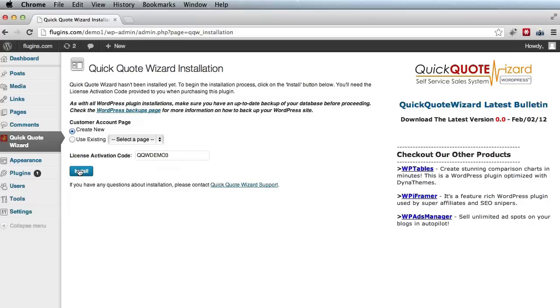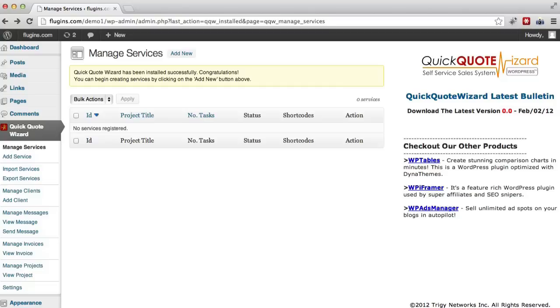Alright, so that's done. And Quick Quote Wizard has been installed successfully. And now we can begin creating services by clicking on the add new button, which we're going to take a look at in one of our next videos.